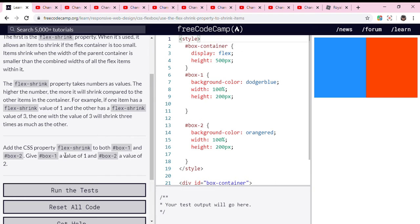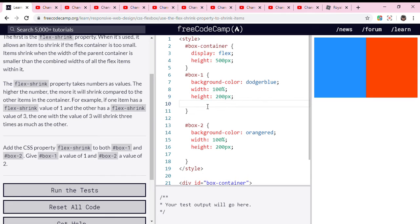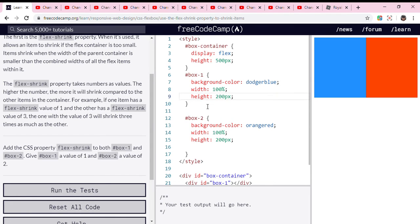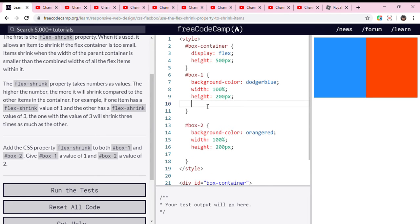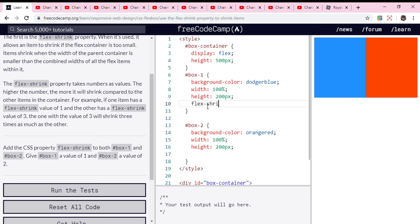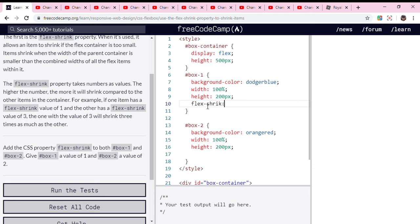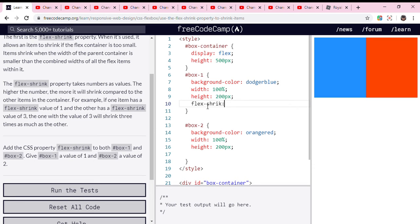So we are going to add the CSS property flex-shrink to both. We are going to go to box 1, then we are going to put flex-shrink.